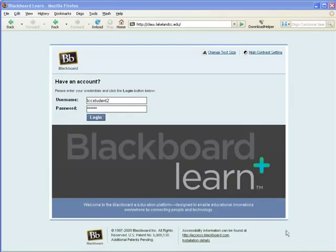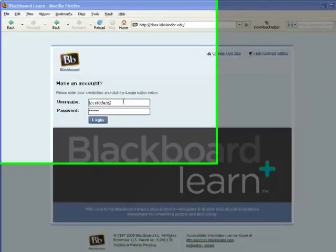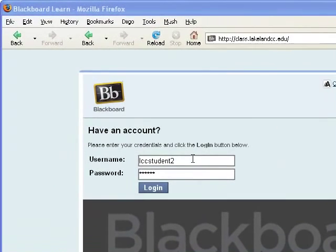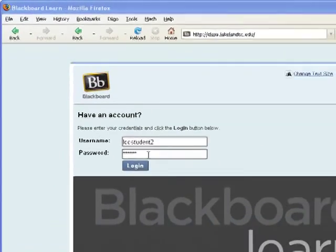As a student, you log in just as you have before with the first part of your Lakeland email address and the password, which is your LID number.